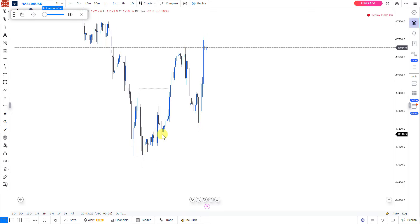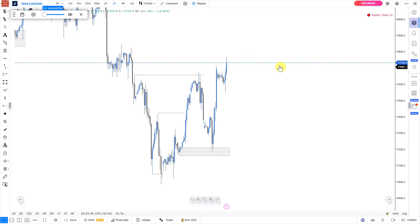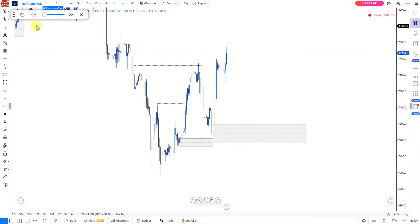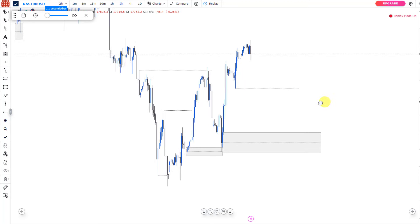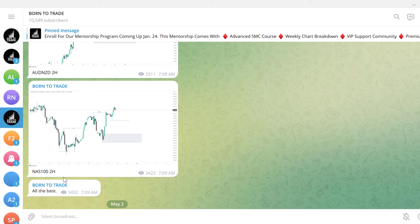Let's press price forward. Price comes back, mitigates, and we have the reaction to the upside. This is what we actually see on NASDAQ — how it respected that particular zone and gave a reaction to the upside. At this point, this was where I actually saw another trading opportunity, and this particular one was actually shared because this was the point of interest I marked right here.